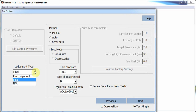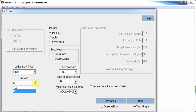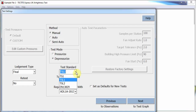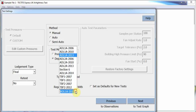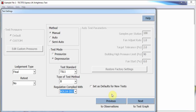The test settings page allows the user to select the lodgement type and whether the test is a retest. They can also select the test standard, the type of test method, and the regulation being complied with; where a new regulation comes into force, this may be manually typed in. As with previous versions of Tektite, this screen is also used to identify the test method — whether manual or auto — and to set the automatic test settings.